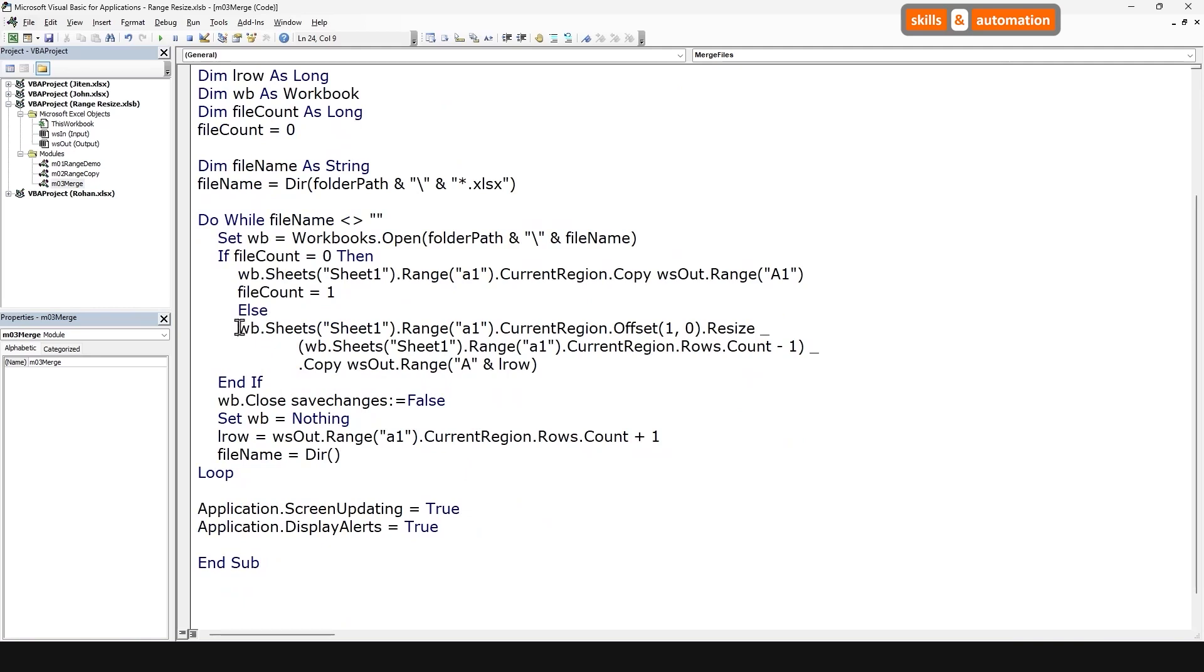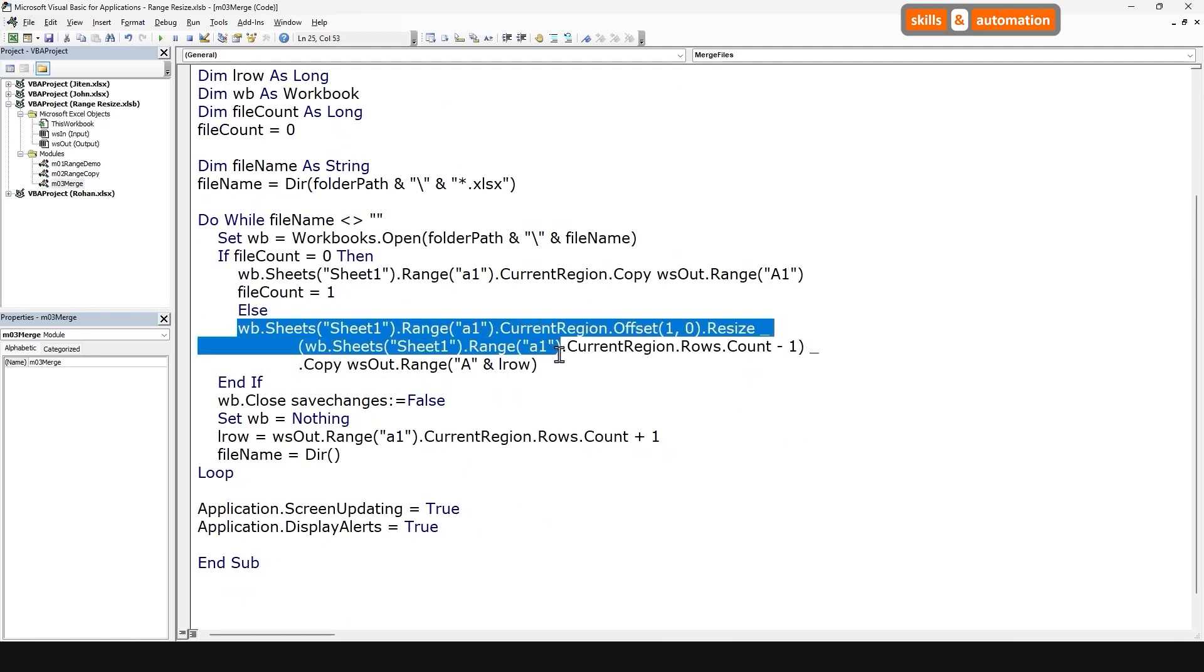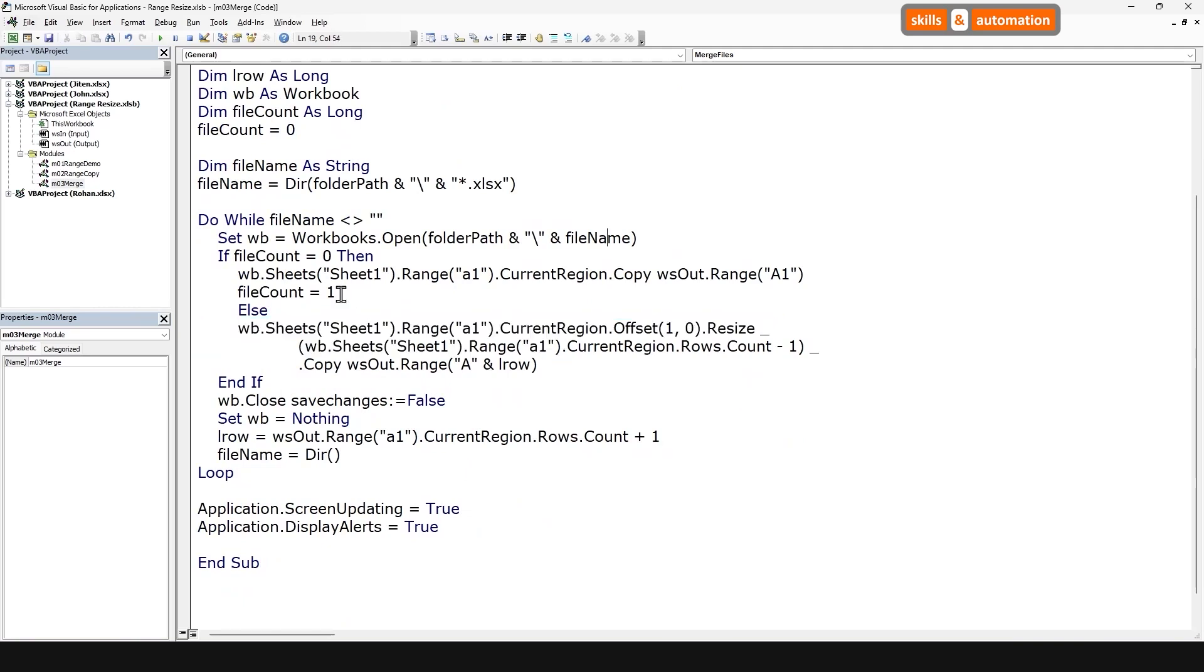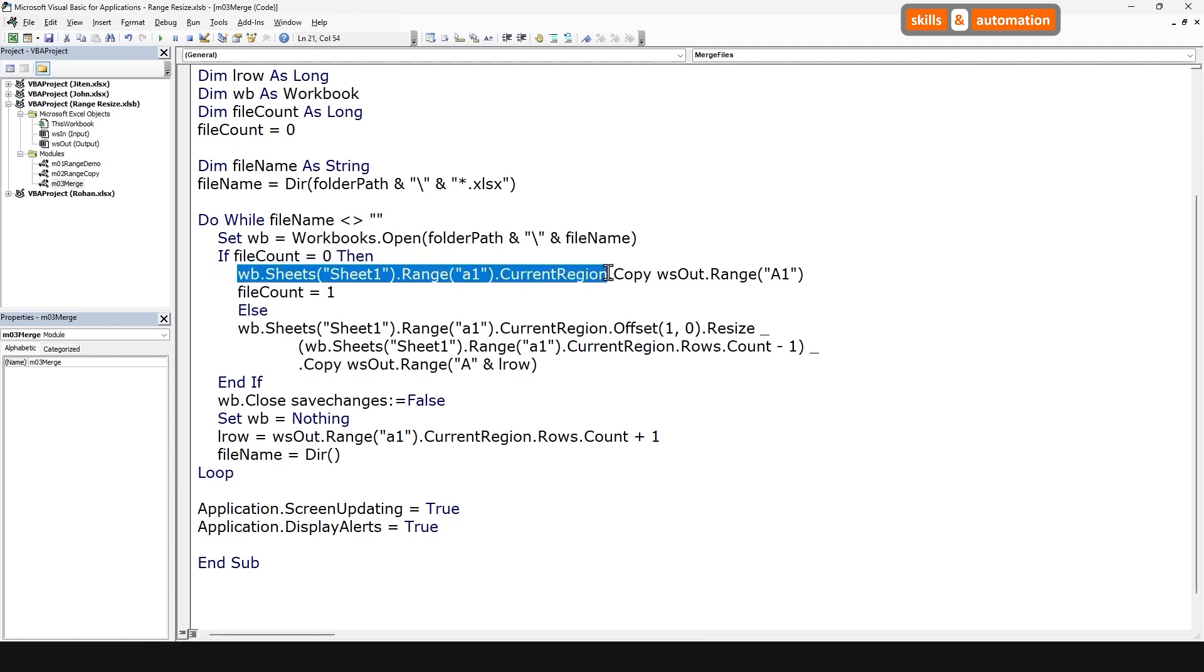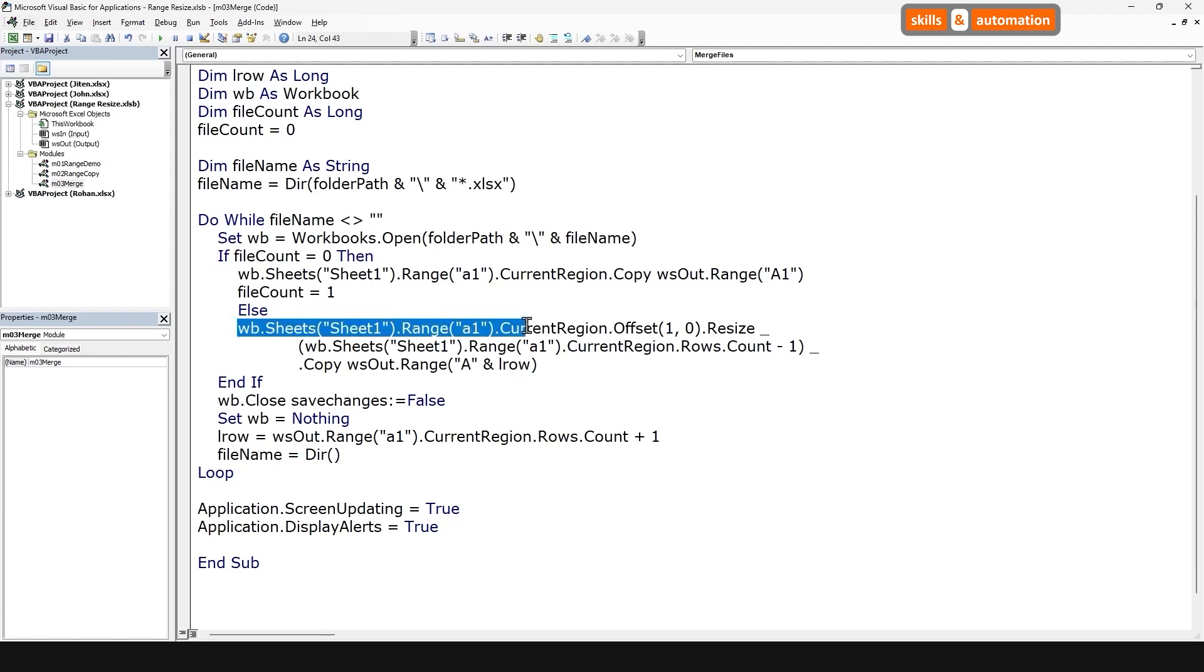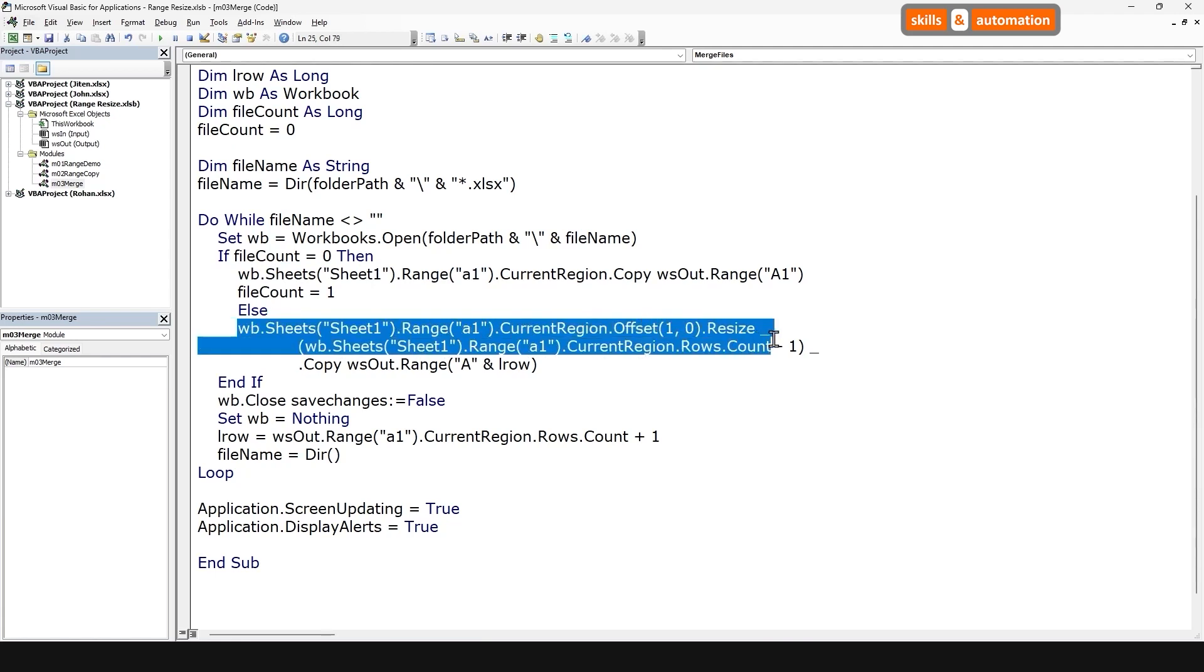So this is our code, and this is where we apply that logic. So what we're doing here is that for the first file, we paste the entire data, including the top row. And for every other file, we paste just the data body range, which is the code that we saw earlier.